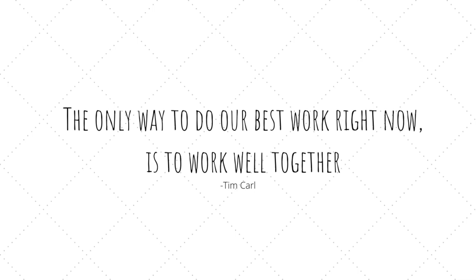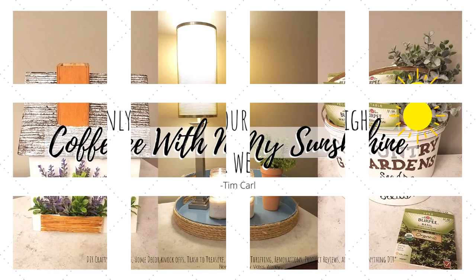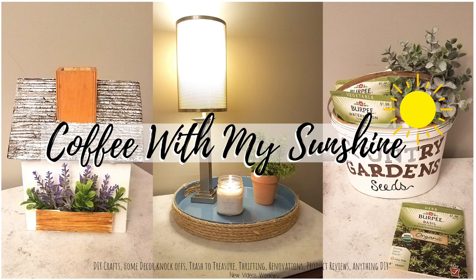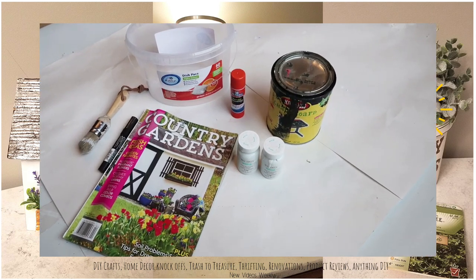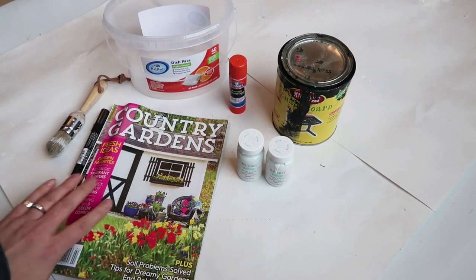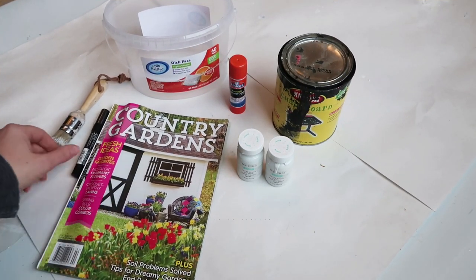Hi everyone and welcome to Coffee with My Sunshine. If you'd like to see how I made these items using just what I had in my craft stash without going to the store, then please keep watching.